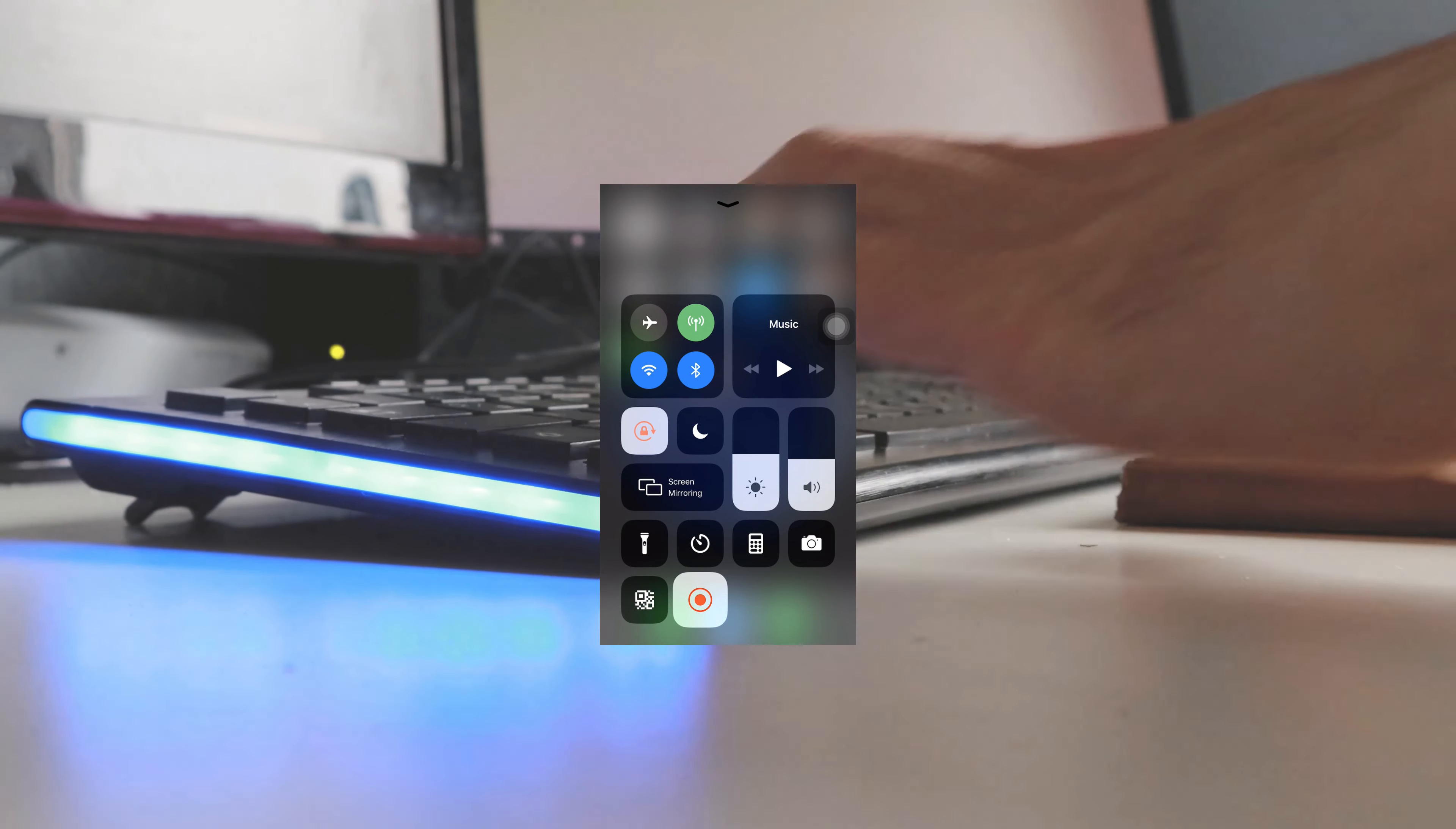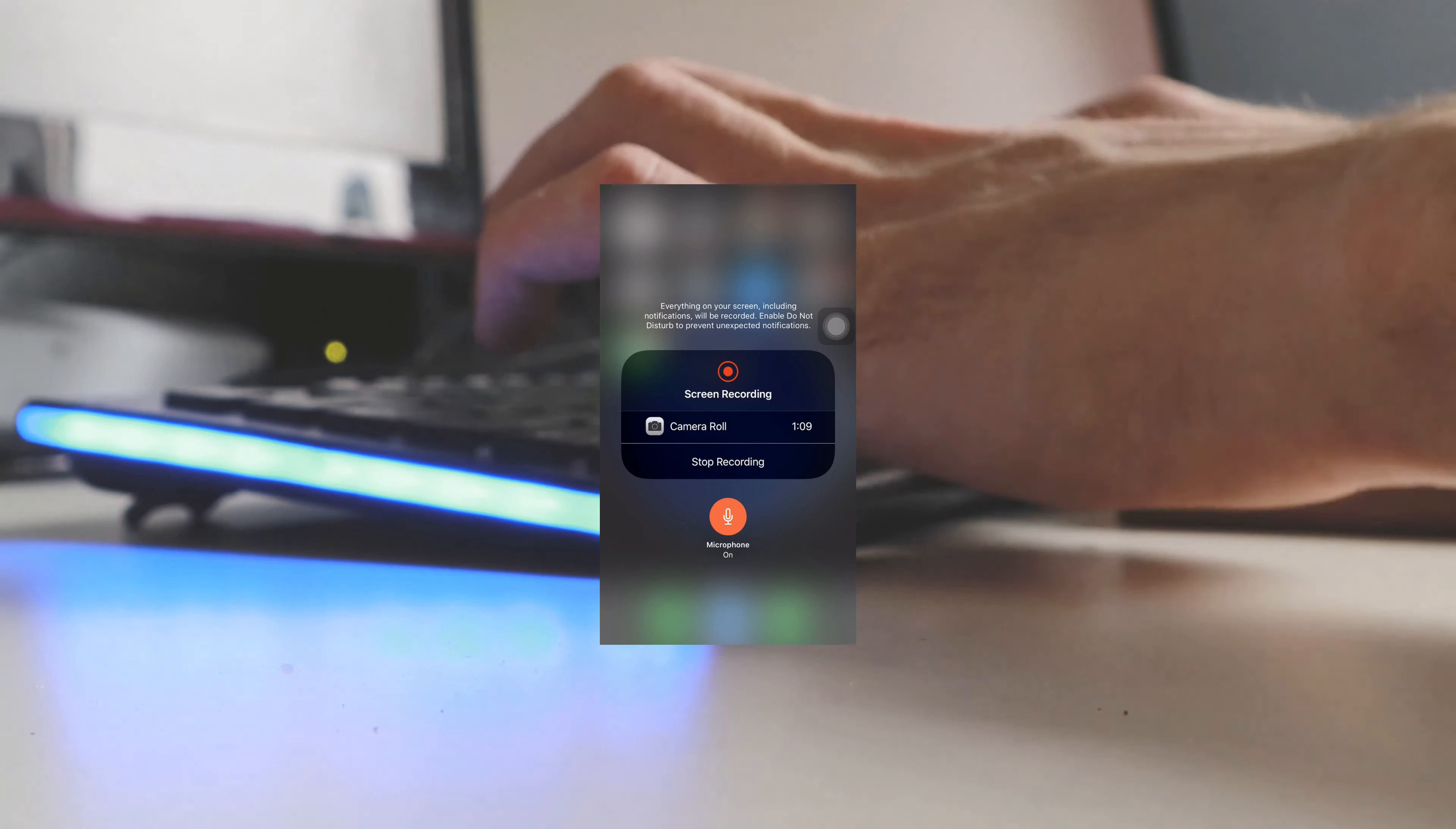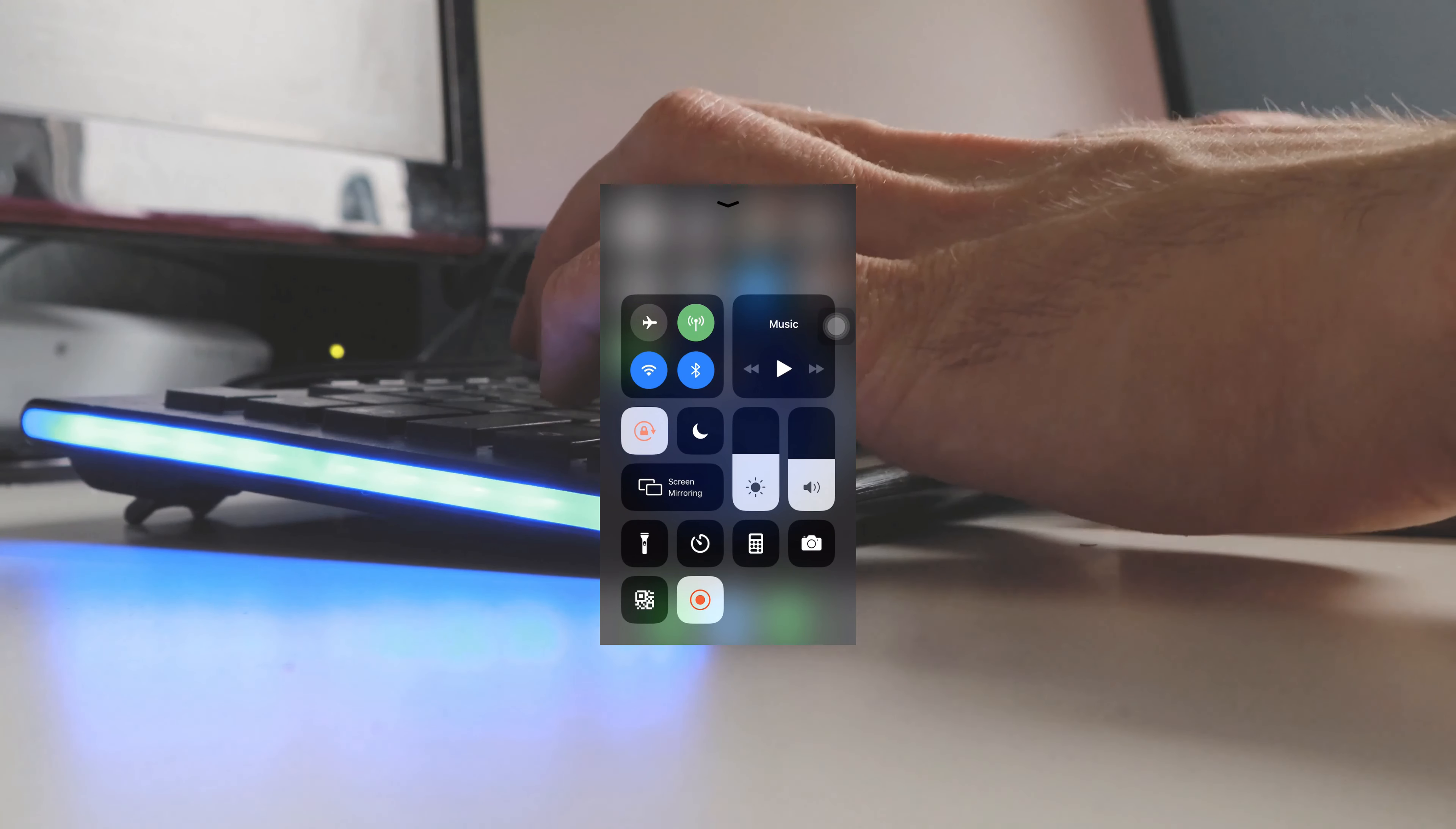You can switch the microphone on or off. By default, the first time the microphone will be disabled, so you need to switch it on. Once it's done, it will start recording the screen. When you're done, simply click on it and it will stop the recording.